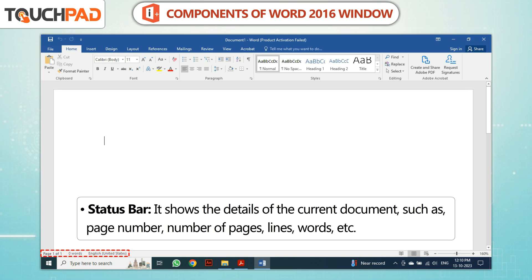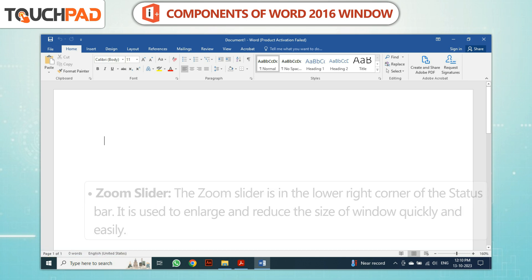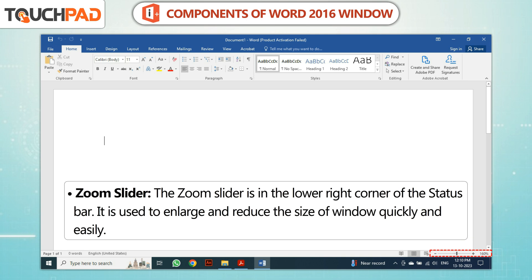The Status Bar shows the details of the current document such as page number, number of pages, lines, words, etc. The Zoom Slider is in the lower right corner of the status bar and is used to enlarge and reduce the size of the window quickly and easily.